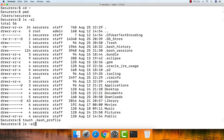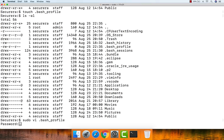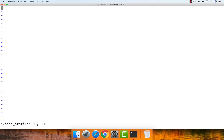Type 'ls -al' again to verify the file was created successfully — it now appears in the list. Open the file in sudo mode using your favorite file editor. I'm going to use vi. Type the password for sudo.